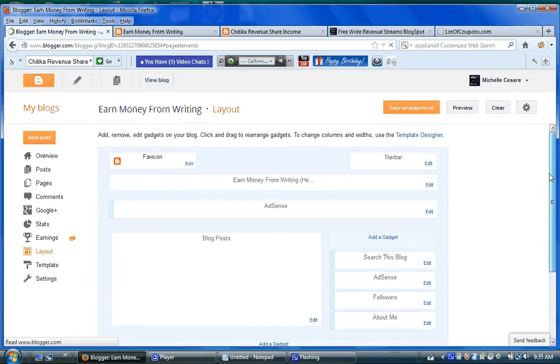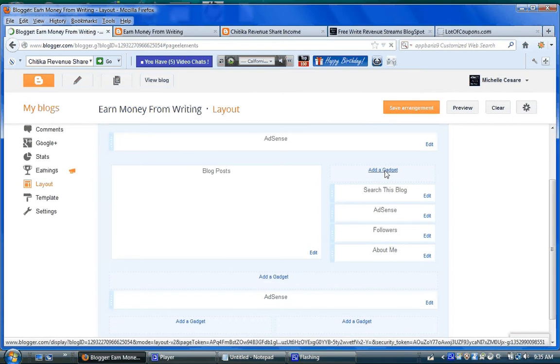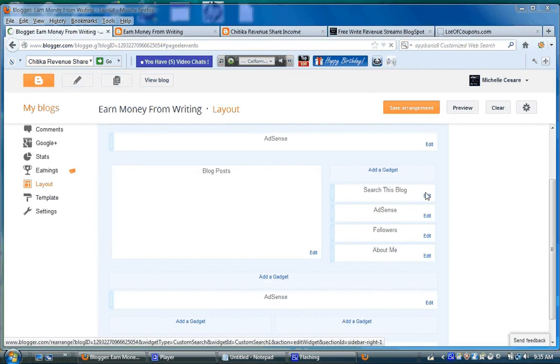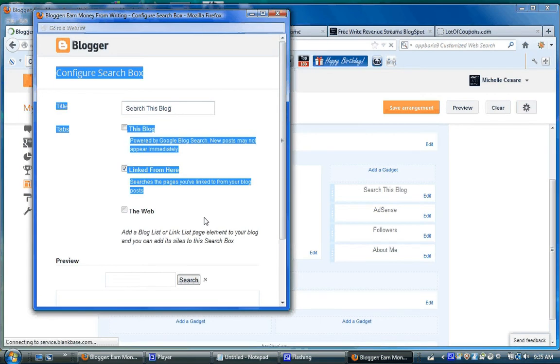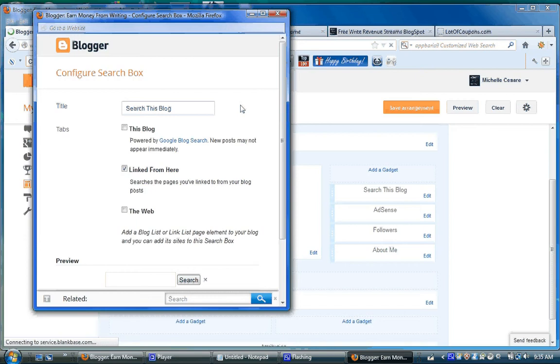Now as you can see here, add a gadget. Search this blog. I'm going to click on the edit. You see this form here? See how this all comes out? Well, that's because you added a gadget.